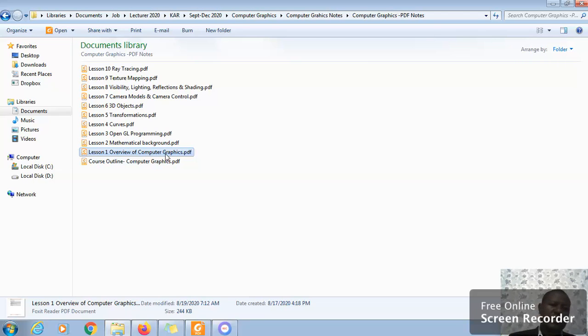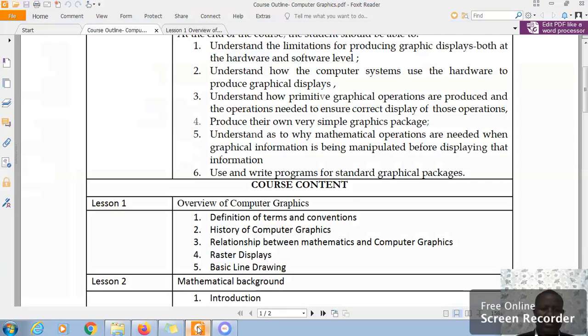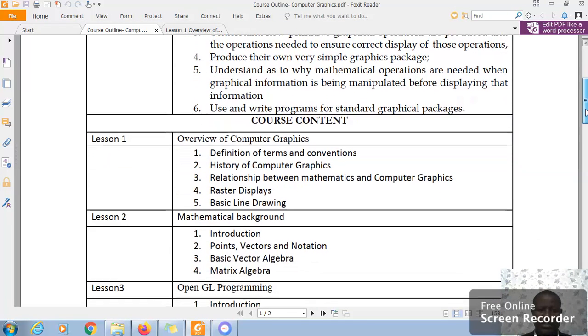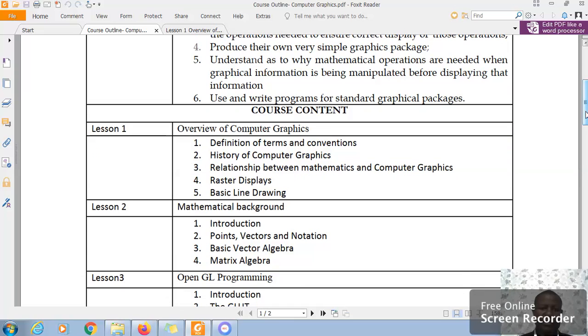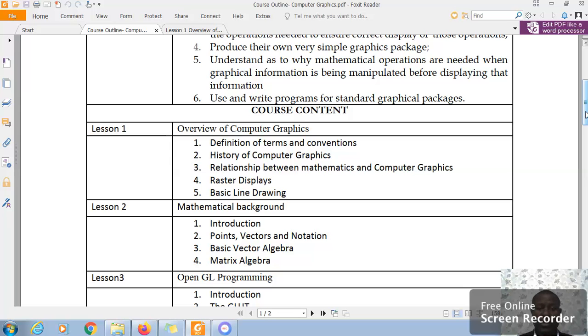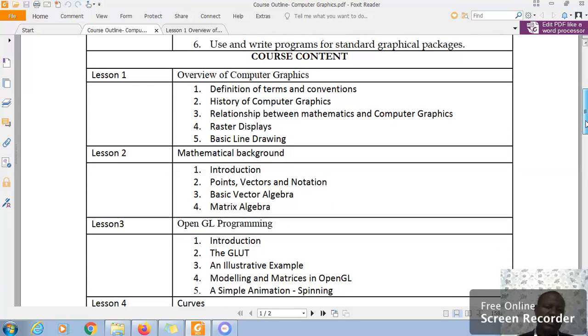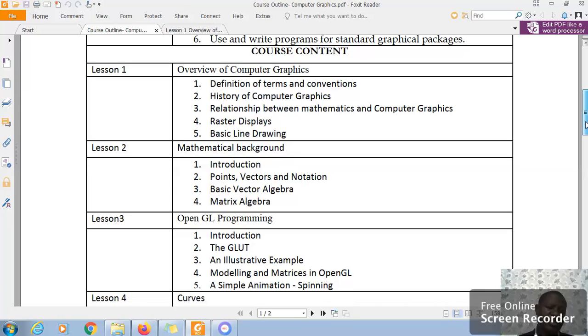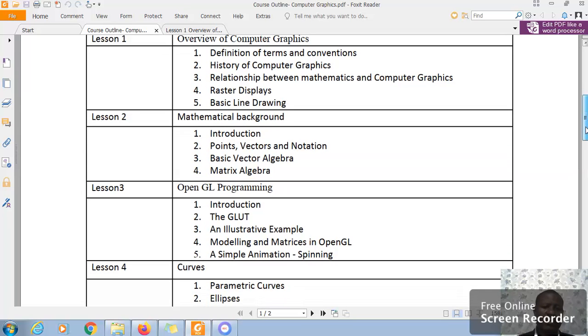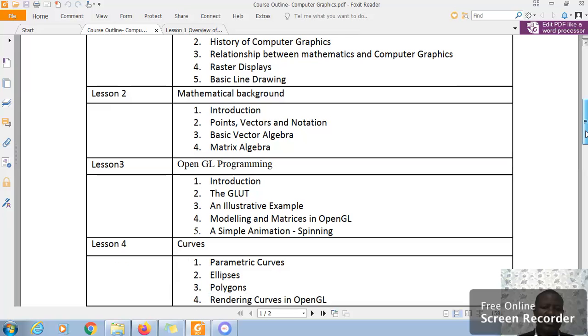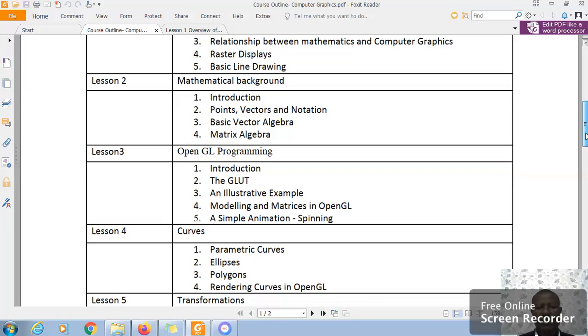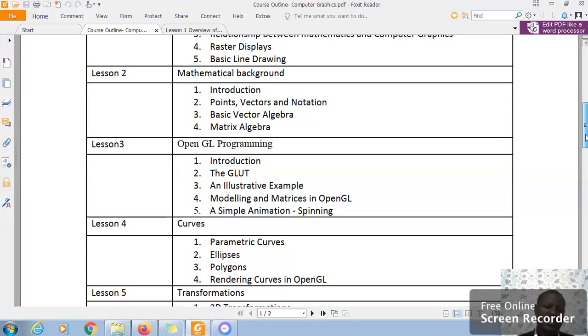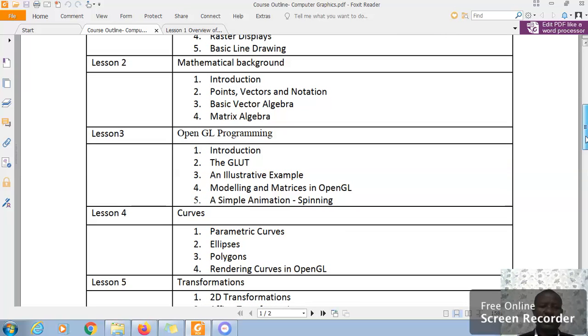And then in lesson nine, we shall have texture mapping and lesson 10, we shall have ray tracing. I would like us to then look briefly at the content of those lessons. Lesson one, we shall have a definition of terms, history of computer graphics, relation between mathematics and computer graphics, raster displays, and basic line drawing. Lesson two, mathematical background, we introduce the mathematical background, the points, vectors, notations, basic algebra, matrix algebra. Then we get into OpenGL programming. We look at GLUT. We shall see exactly what that means. And in an assertive example, we shall have modeling and matrices in OpenGL and a simple animation.